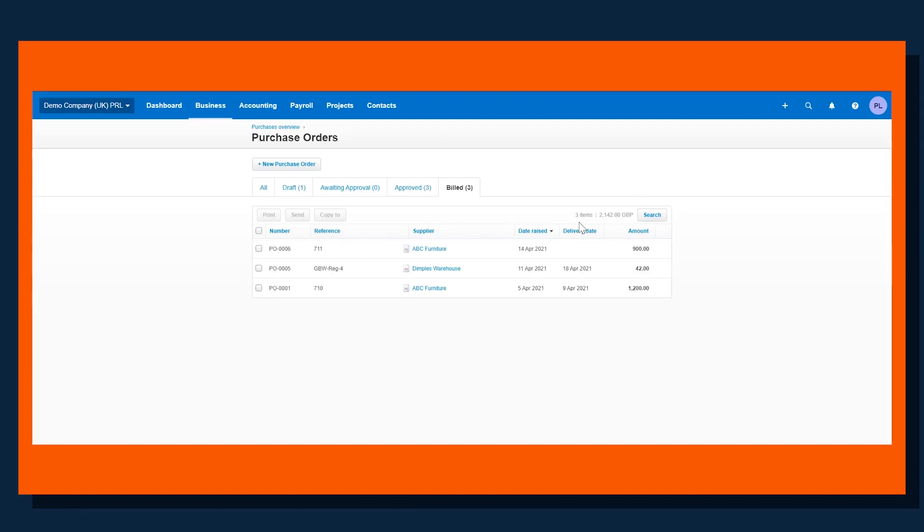So this functionality now really streamlines the process from purchase order through to invoice, ensures that you're keeping an up-to-date list of purchase orders that may be outstanding, and that in turn will mean that when the accountant is pulling the numbers together, they will know whether they should be accruing any outstanding purchase orders.